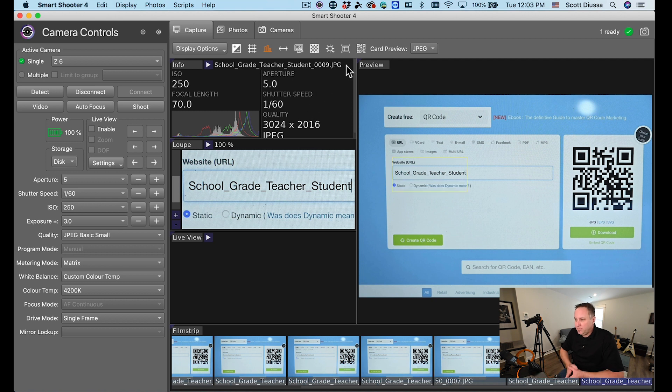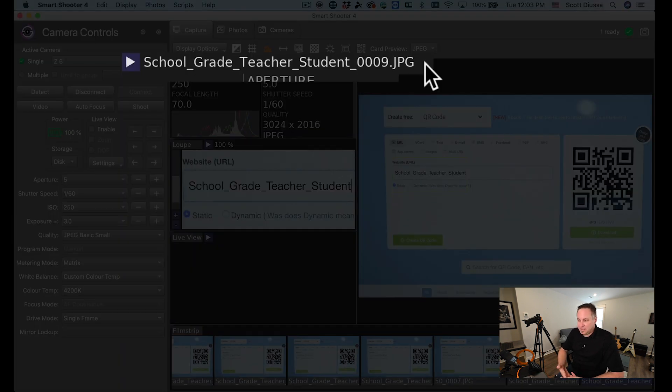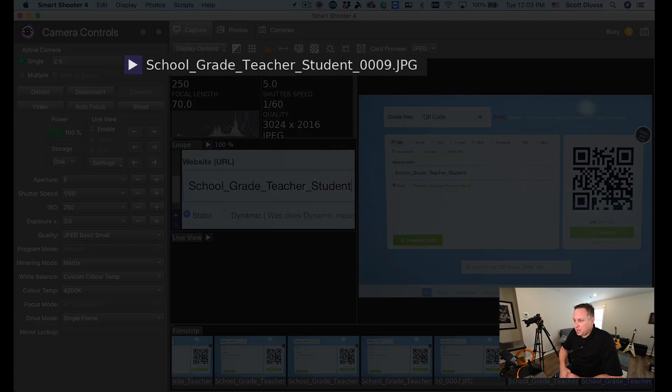At the top of my screen in the image info area, I have the test that I've been doing that says school underscore grade underscore teacher underscore student underscore sequence number. I'm going to take a quick picture and show you that as I go up in sequence number, the sequence number will start to rise. The nice thing is that each student can have their own barcode, and we're going to go over to a live scenario now to show you how this works.